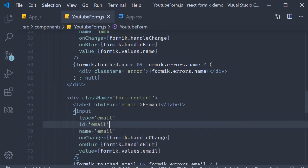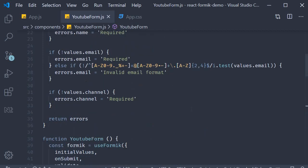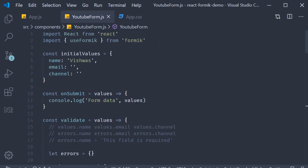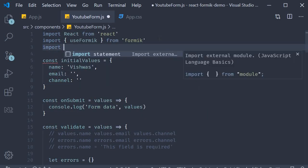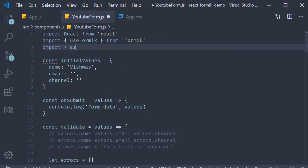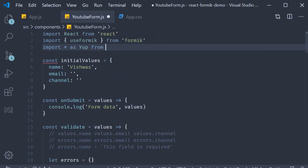Once the installation completes, import it at the top. Import star as yup from yup.